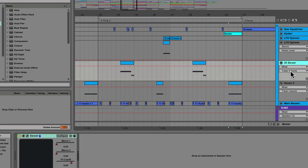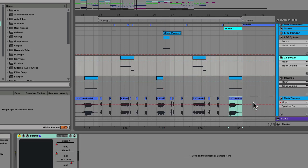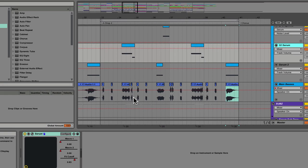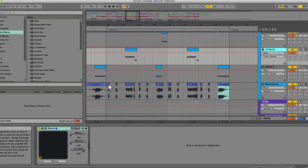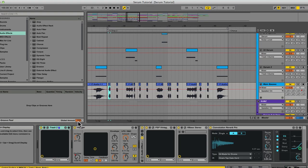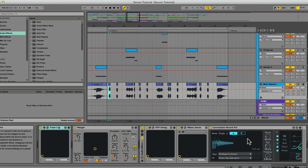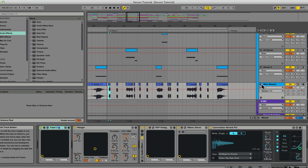My personal sound design process involves bouncing all of the patches down to audio and then processing them with additional effects, which you'll see down here. But what I want to walk you through is the creation of the initial source sounds within Serum.